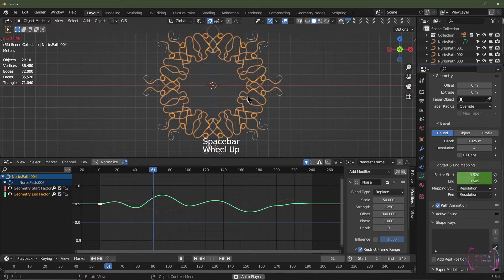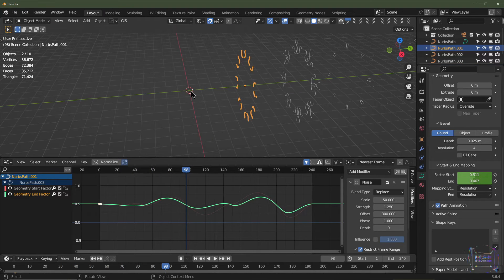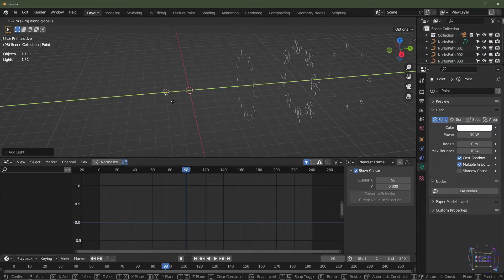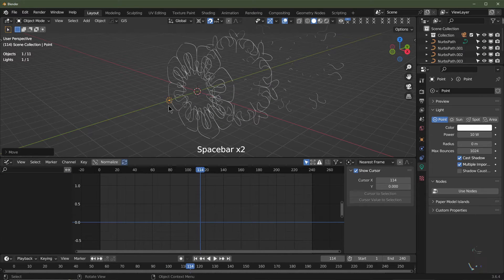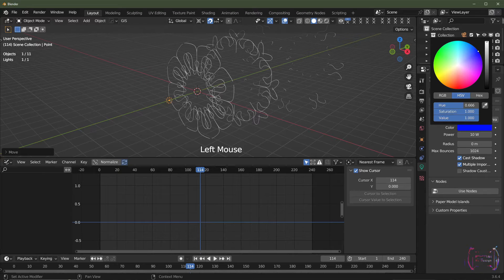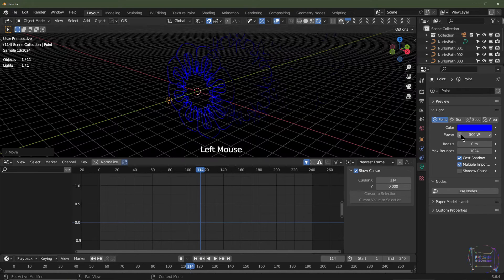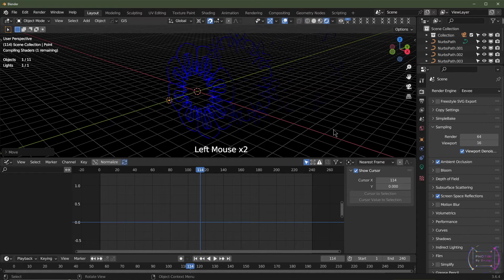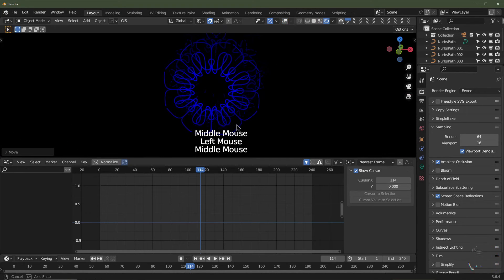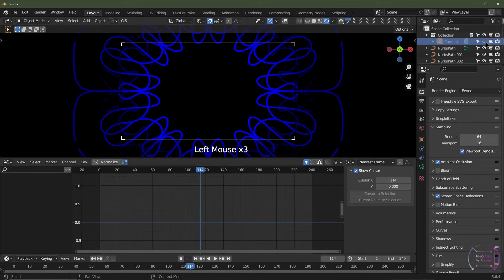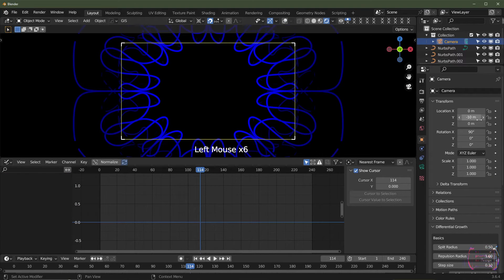Now I'm going to add point lamps. Shift+A, add light, point — drag it on the Y-axis by about two or three units. I'll set a reference for that light — go for a pure blue and turn the value up to about 500 for now. I might switch to EEVEE just for ease of use; you get better results in Cycles but EEVEE will do. I'll quickly set up my camera as well.